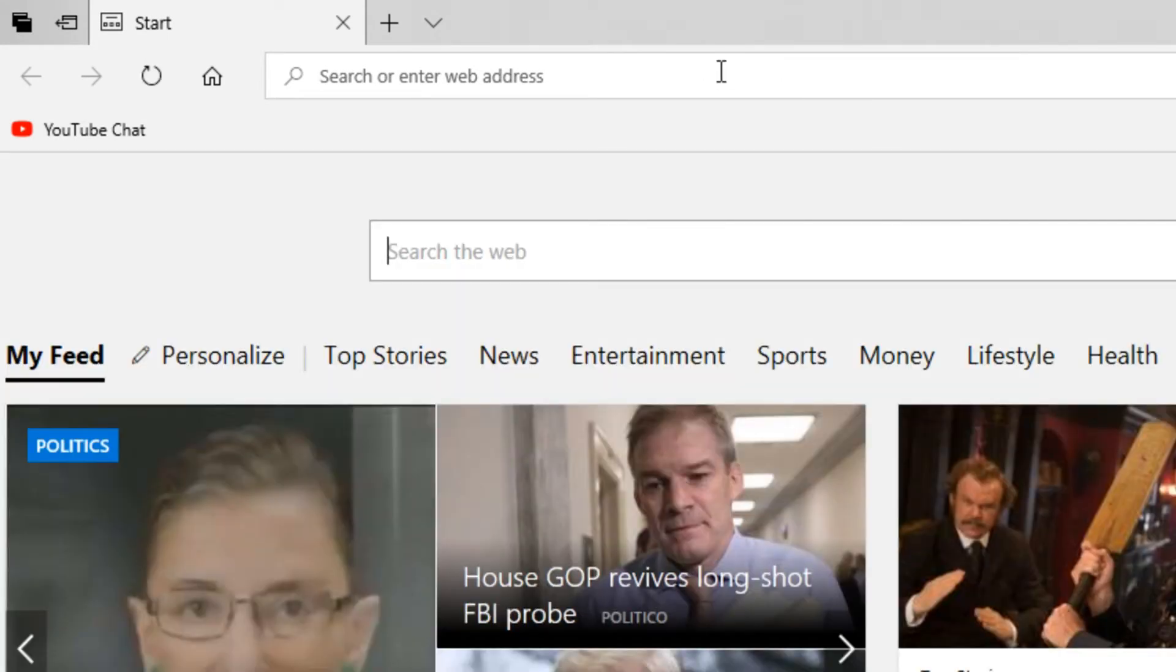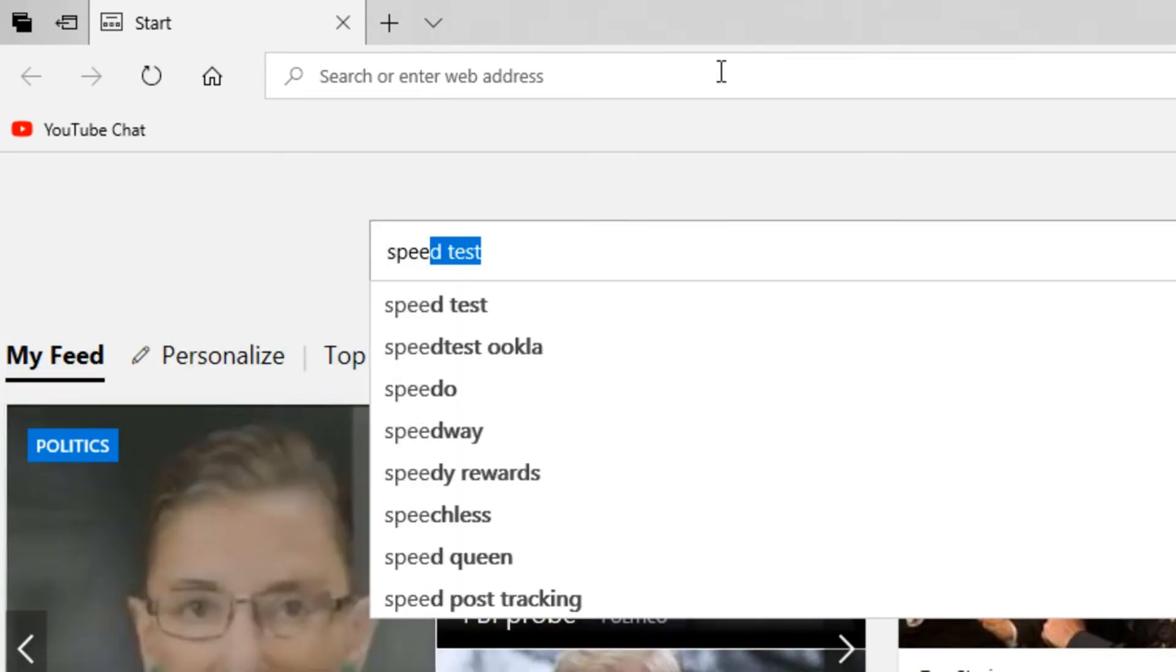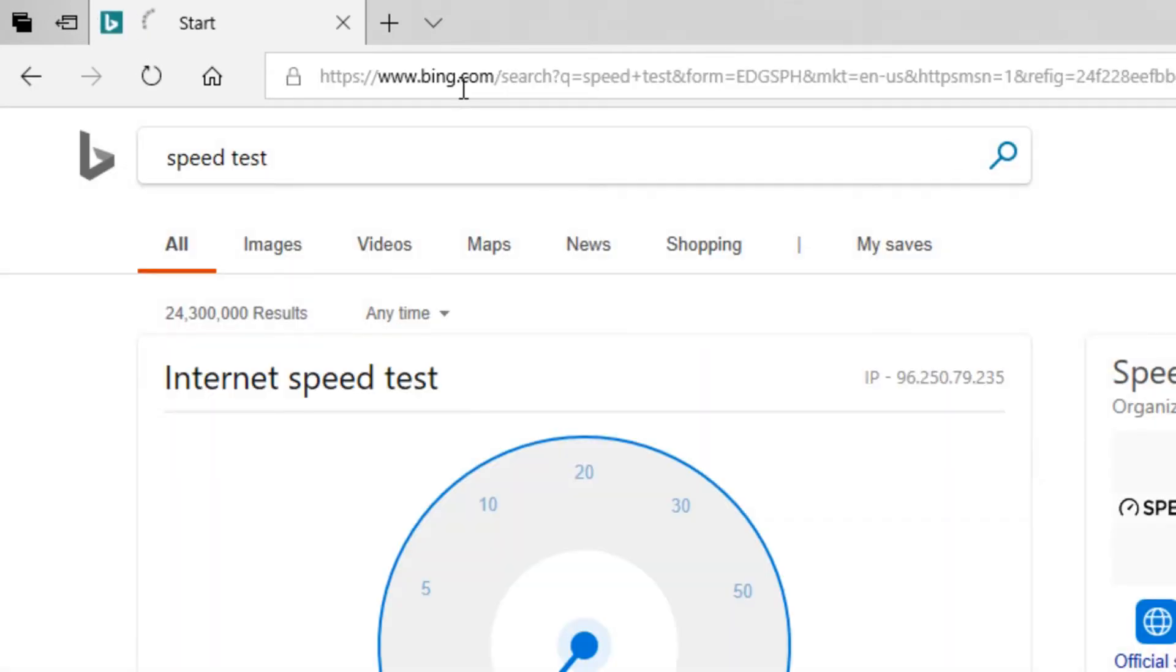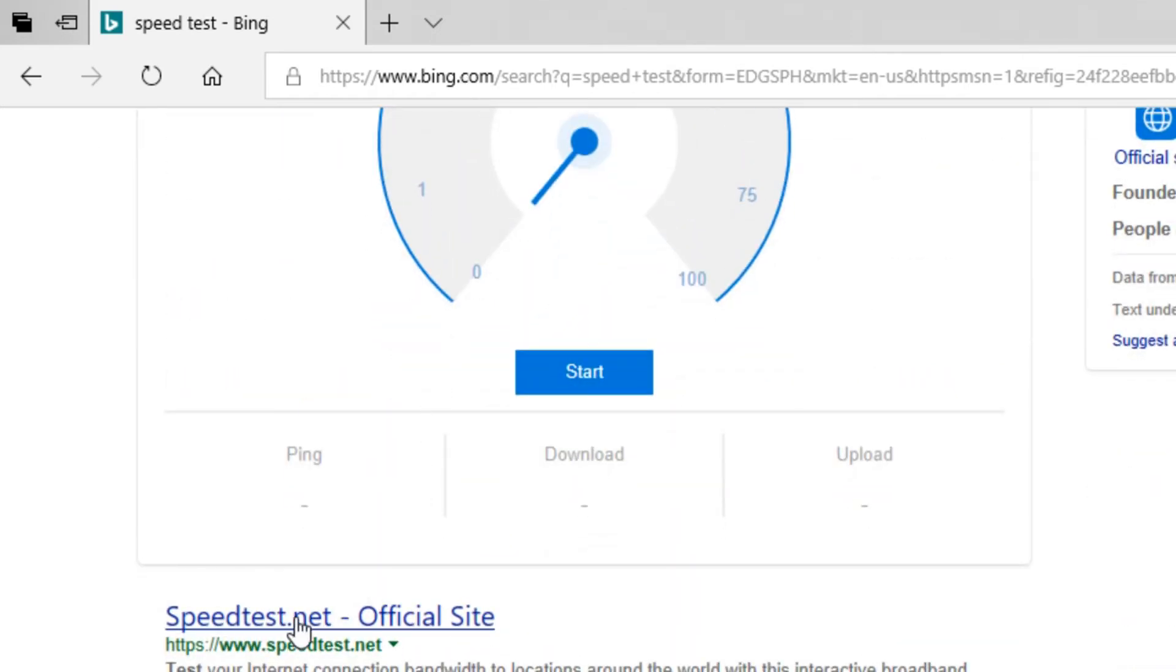So speedtest, just Google it. I got to change my thing from Bing. It should be the first one that comes up, speedtest.net. Official site.